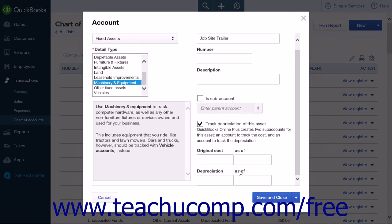These fields are only used to record asset values when initially creating a company file. If you choose to manually create these two accounts, ensure that you check the Is Sub-Account checkbox within the account window and select the correct primary fixed asset account for which these sub-accounts will track the original cost and depreciation.